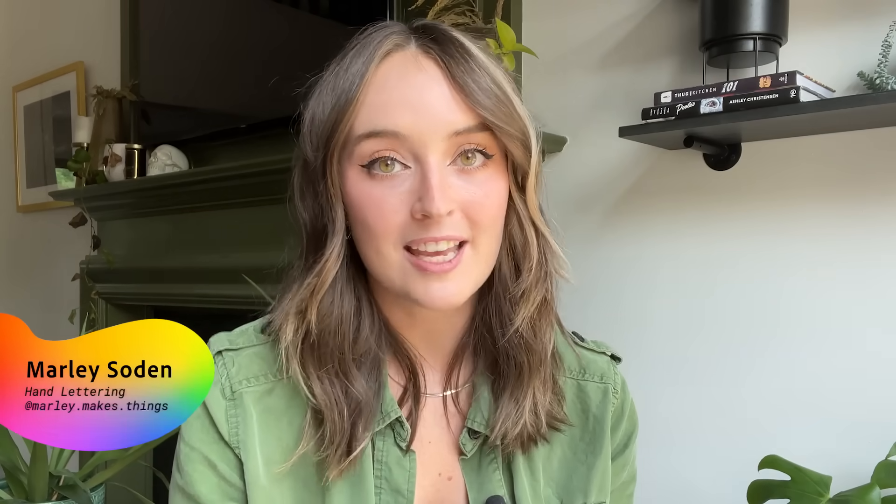Hi! My name is Marlee Soden, aka Marlee Makes Things, and I'm a hand lettering artist based in North Carolina.